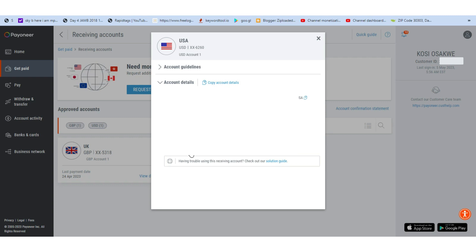Account type is 'Checking' — put it there. The beneficiary name is your name — put it there. If asked for an address, put it there as well. Any other details not listed here that are asked on AdSense will be shown as optional, so leave them empty. Save it, a deposit will arrive after a few days, verify it, and you're good to go.